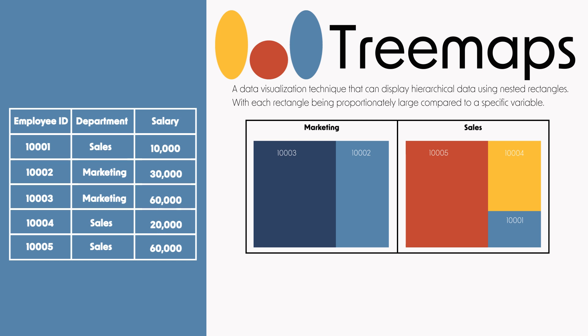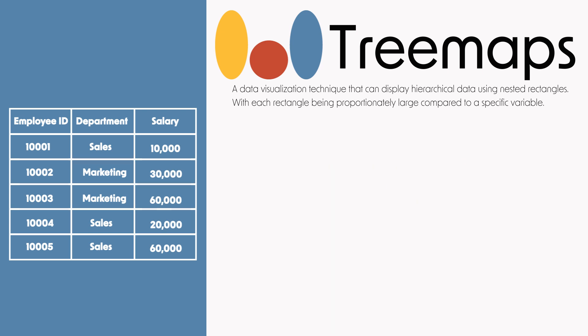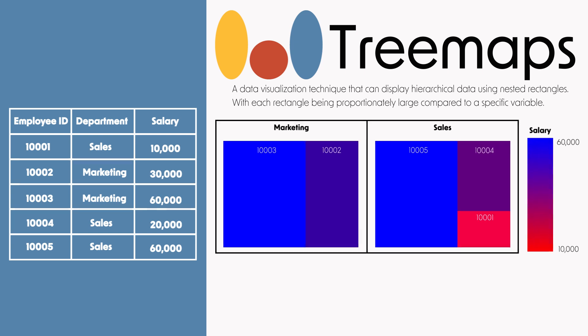We can use this data to create a tree map. The outer rectangles in this illustration are the departments. The nested rectangles represent employees in the department, and the size of the rectangle is proportionate to the employee's salary. You can also color each rectangle based on different groupings or values.